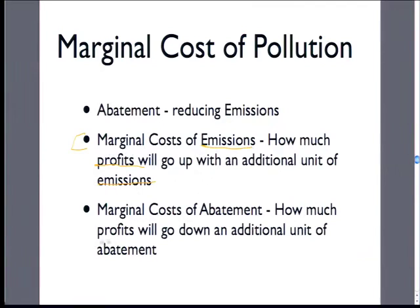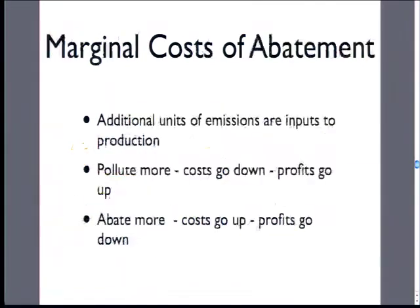If it's abatement, we say how much profits are going to reduce as we increase abatement. Marginal cost of pollution: profits go up with additional pollution. Marginal cost of abatement: profits go down with additional units of abatement. If we pollute more, our costs go down and our profits go up. As we do abatement, the costs go up and the profits go down.